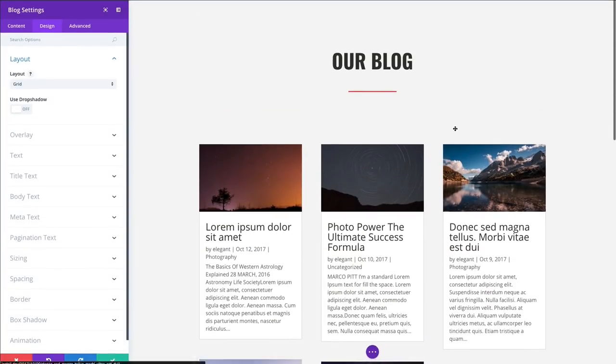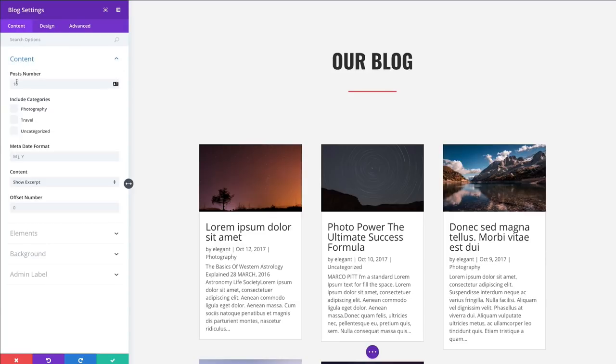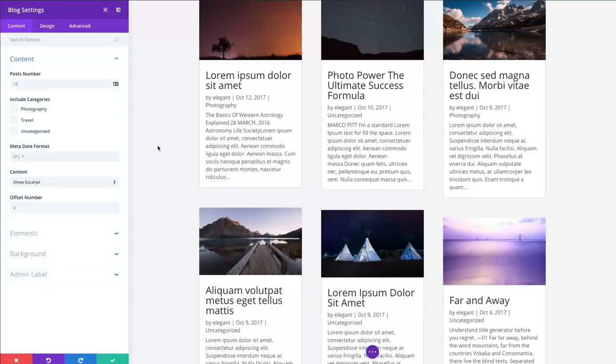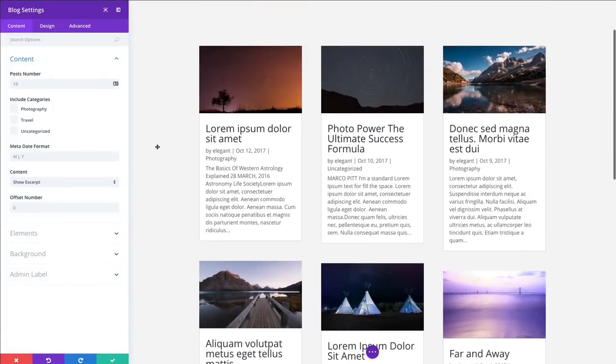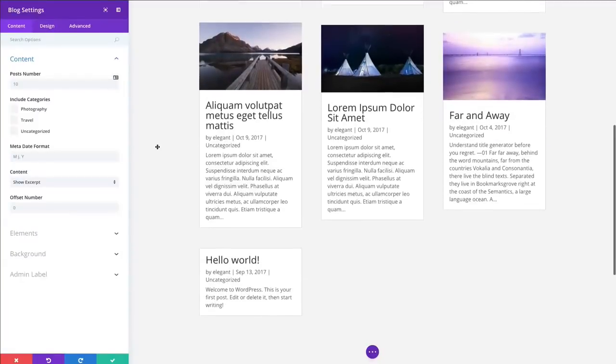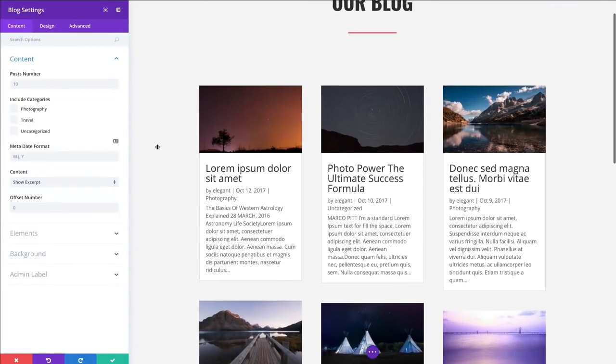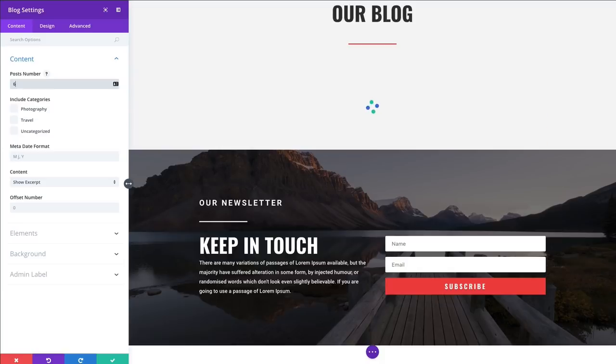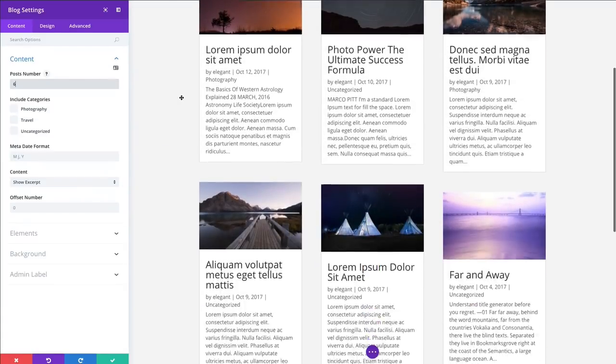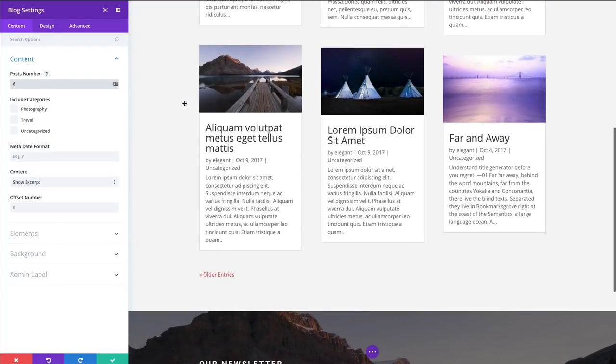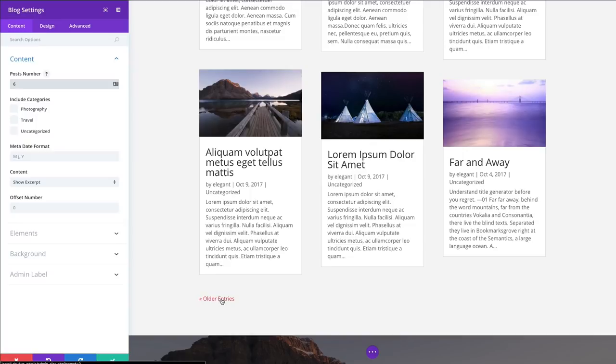So, let's go ahead and go over these settings together. In the Content tab, you have the ability to change the number of posts to be displayed whenever your blog is deployed. Right now, there is no limit set, so it's just going to display all of them. Right now, I have seven posts here. So, let's go ahead and limit it to six to show you what I mean. Once I limit it to six, you can see that that bottom one will not show up. And, in fact, it will pop up this little pagination link here to click to show older entries.